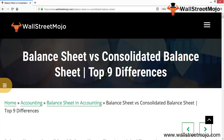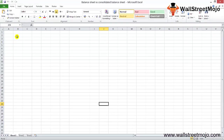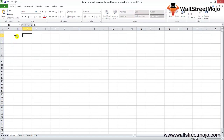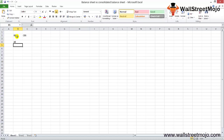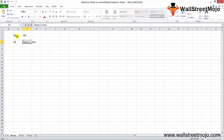We are going to see the top 9 differences with the help of infographics. There is a subtle difference between the balance sheet and the consolidated balance sheet in the way both are prepared. The balance sheet is prepared by all companies since it is one major financial statement, but the consolidated balance sheet is prepared only by companies that have shares in other companies.